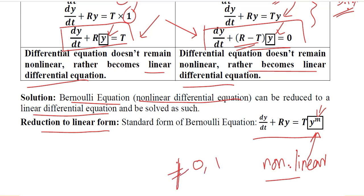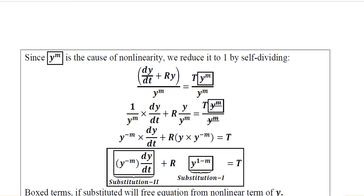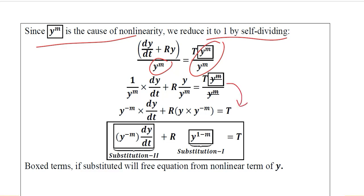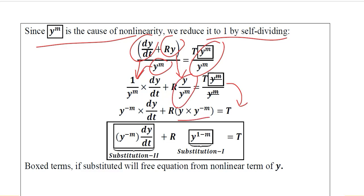We want to avoid the nonlinear situation, so we focus on y raised to the power m. We reduce it by self-dividing: if we divide through by y^m, it disappears from one side. The division applies to both terms, reducing them accordingly. Gathering the powers of y: the power becomes minus m when we reciprocalize it, giving us y to the power minus m on both resulting terms.